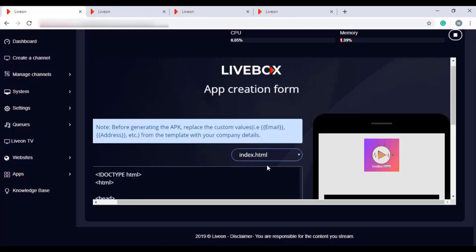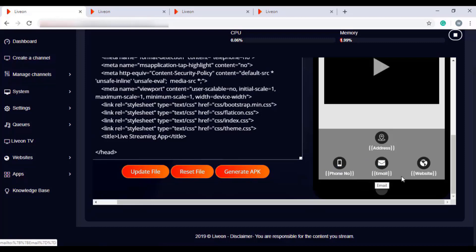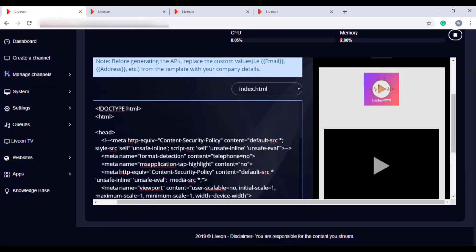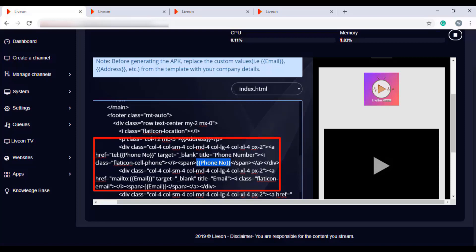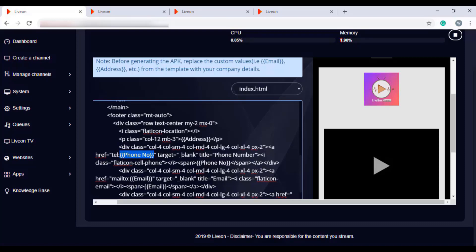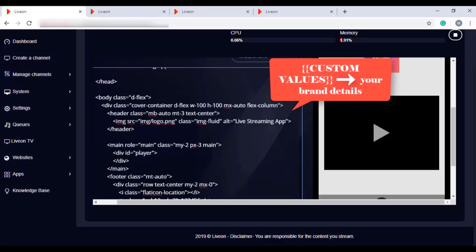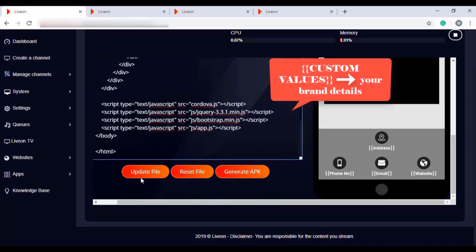In Index HTML, you can give your address, phone number, email, and website. Scrolling down in this HTML box, you can find text that says phone number, email, address, or website inside flower brackets — replace those custom values with your contact details. Unlike address, for phone number, email, and website, you have to replace the custom values in two places. For example, for a phone number, replace your contact details in both locations. After replacing the custom values, click Update File to save the changes.